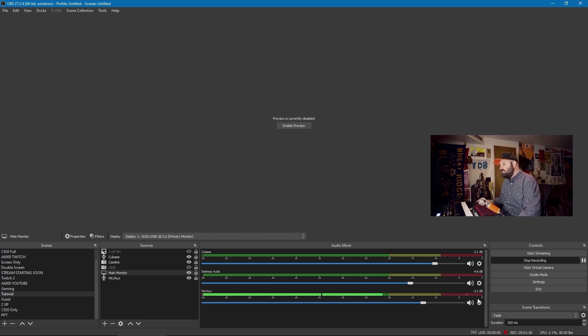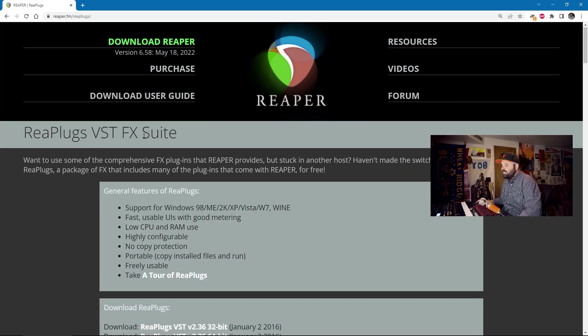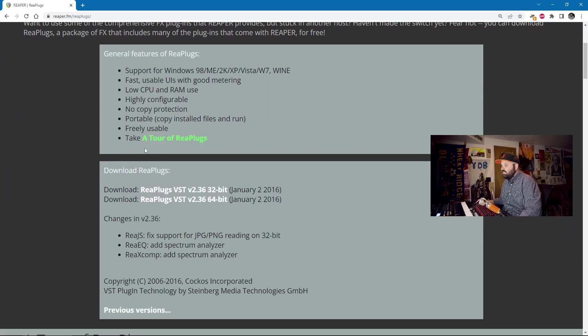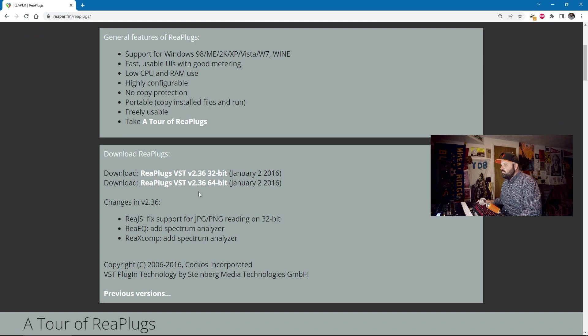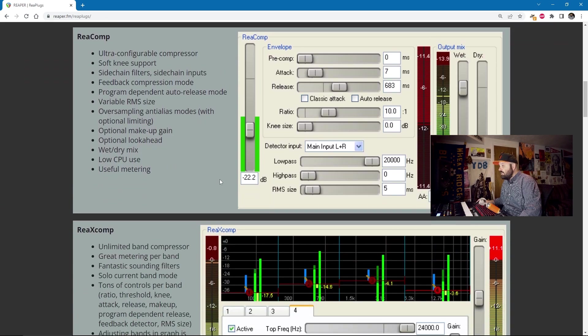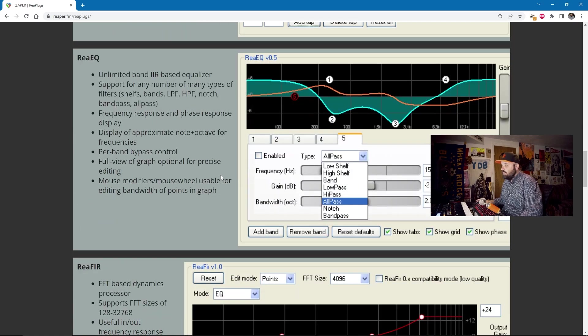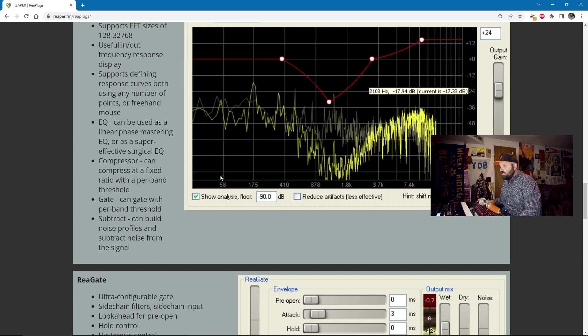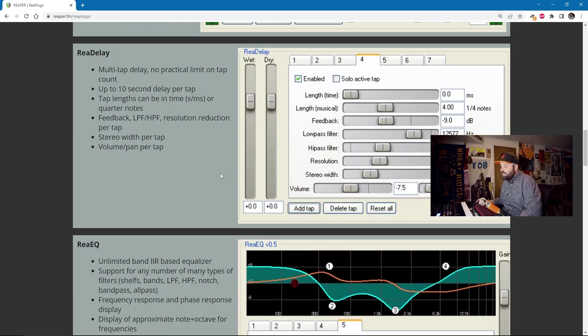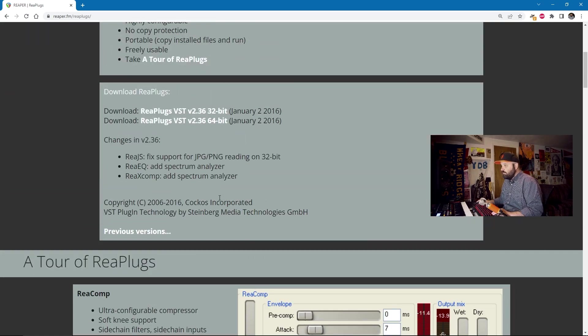So which plugins am I using? Well, let's take a look at that right now. For this tutorial, I will use the Reaper VST FX Suite. They're VST version 2 plugins, and they're from January 2016, so they're getting a little long in the tooth, but they work just fine, and you can get professional results with them, and most importantly, they're free.